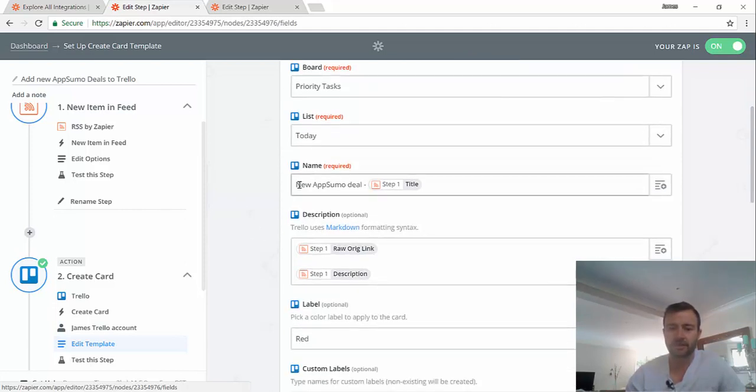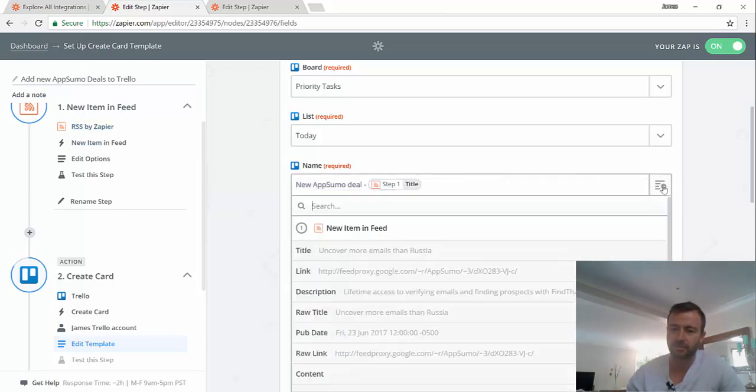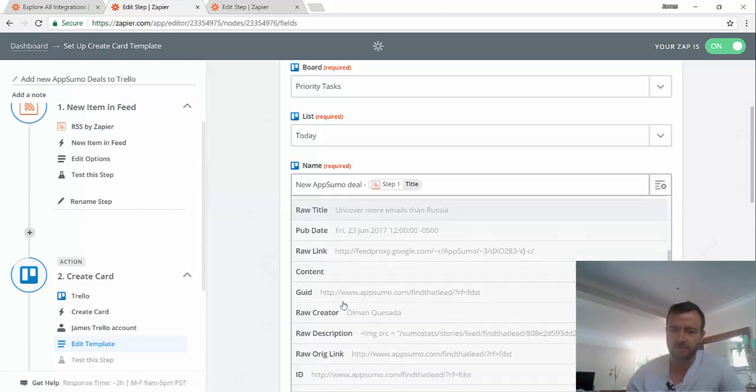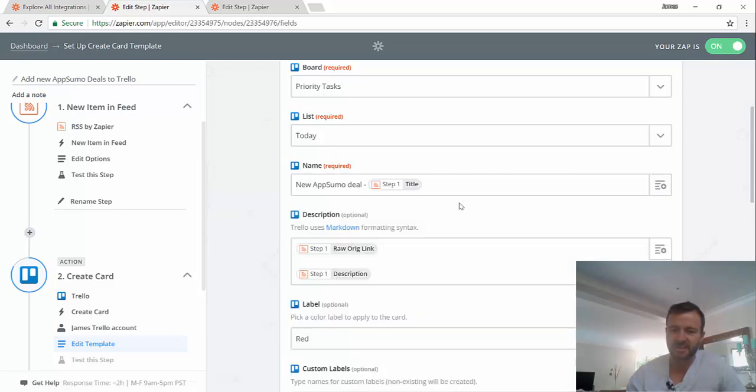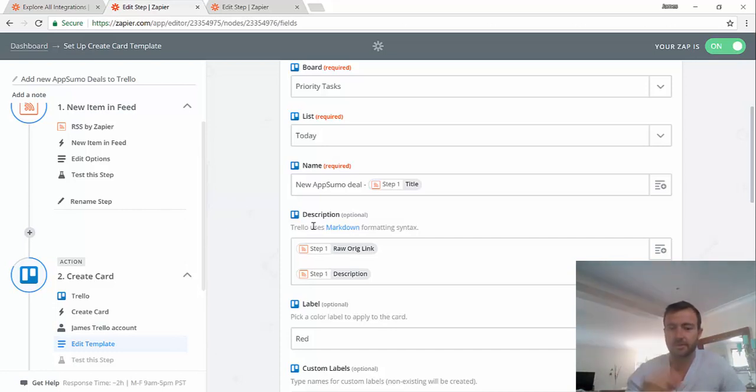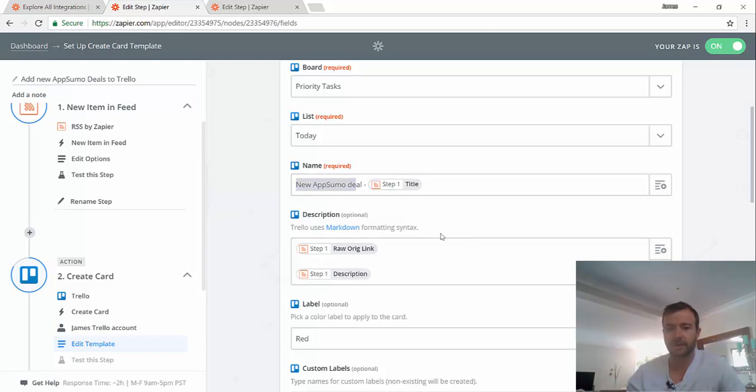And then I've put in some text. So I said, I want the to-do item to be a new AppSumo deal. And this is a variable that's come out of that trigger. These are available through this dropdown. So you can see from step one, which is here, new item in feed. These are all the different bits of data that I can use. And in this case, I've put the title here. I've got the original link and the description in the description of my task. So when that comes into my Trello, I can see that there's a new AppSumo deal. This is the name of it. This is the link. This is the description.